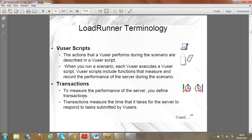Transactions are another important concept. Suppose you go to a flight booking website - you log in, search for a flight, book a ticket, and log out. You want to know the response time specifically for login, specifically for searching, and specifically for booking. To analyze the response time for each individual step, you define transactions.